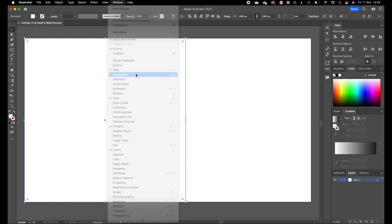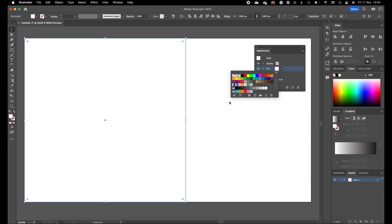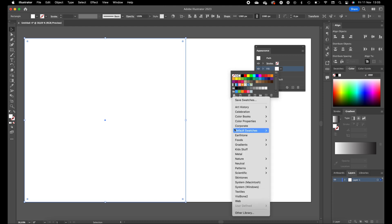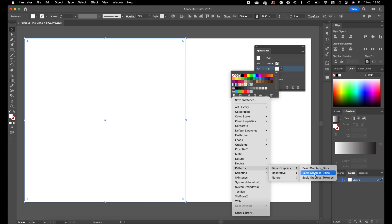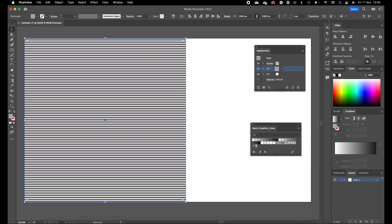Open the Window panel — click on Window and then Appearance. We have the fill color and the stroke color which is set to none. Click on the Add New Fill button. We want to add a line pattern in this fill. Click on Add, then Swatch Libraries menu, open Patterns, then Basic Graphics, and click on Basic Graphic Lines.